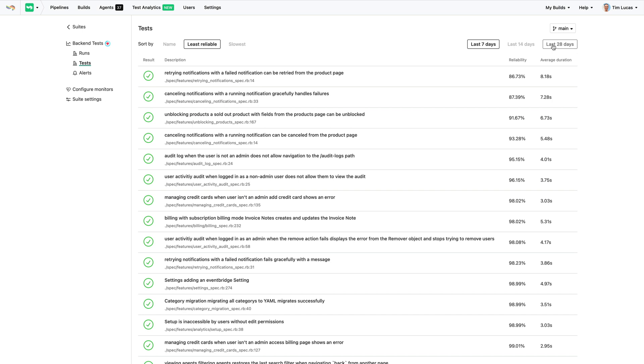Here we can see which tests are the flakiest and causing the most problems. We can see how much impact they're having on the team, compare runs, find the root cause, and then choose to quarantine, fix, or remove them.